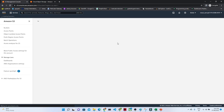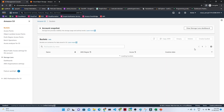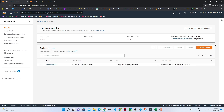Once you click that, you will get to see this particular screen. Here you can see whatever buckets you have already. What I am going to do is create a new bucket.